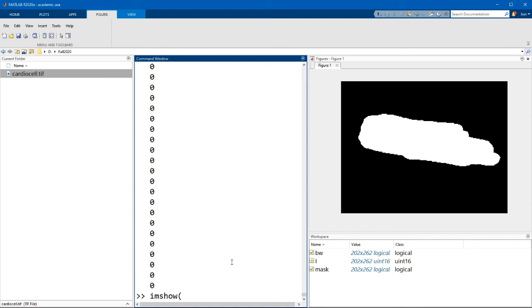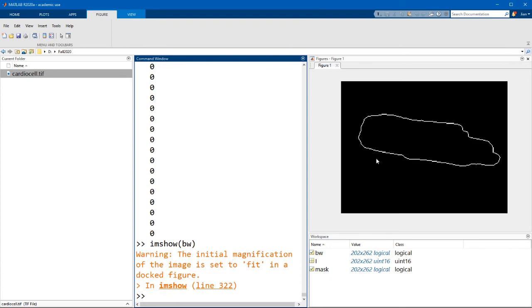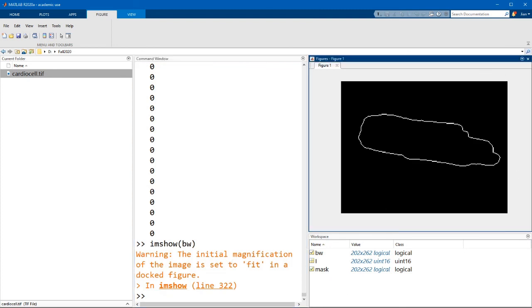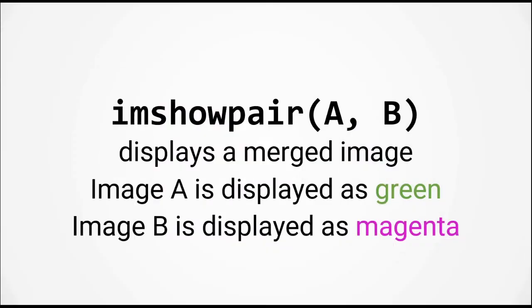Now if I display what this image is, you can see that it contains just the perimeter of the object. Now to display both the original image and this perimeter image, we're going to use the function imshowpair.